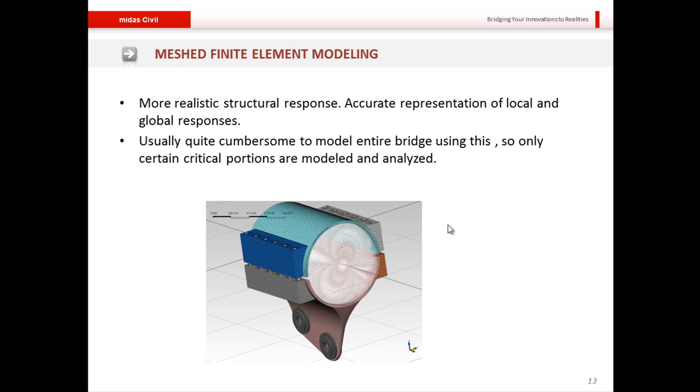This particular model was created using our advanced finite element software, MIDAS FEA.